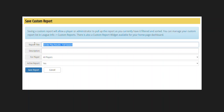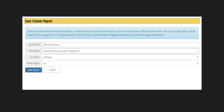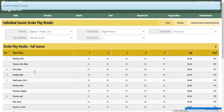So I'm going to say my report title is 'Best Five Net Scores' and the description is 'Players best five net scores for segment one.' It's going to be for everybody and it's active. Now I'm going to hit Save, and it says at the top the custom report is saved.